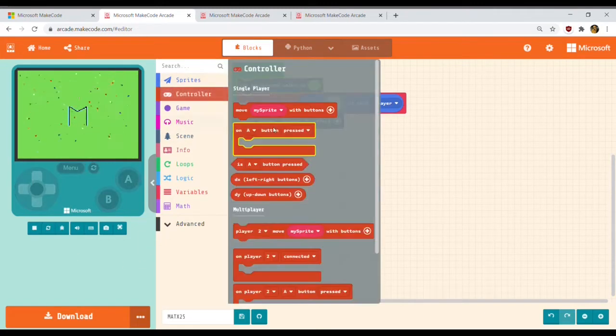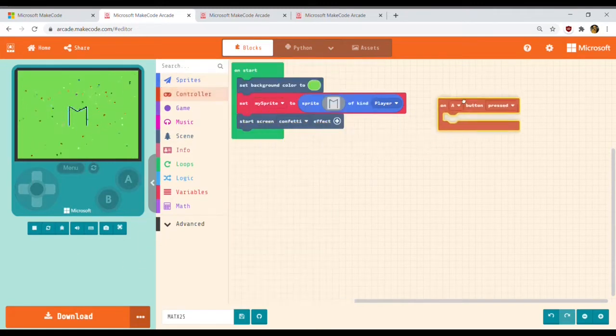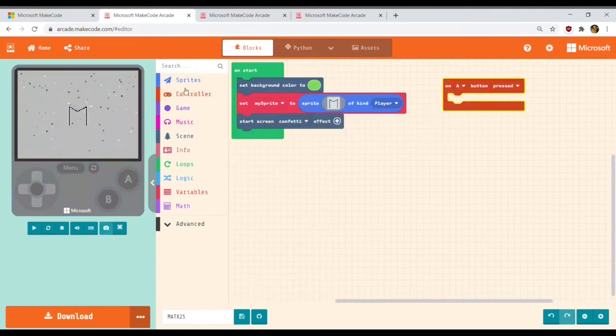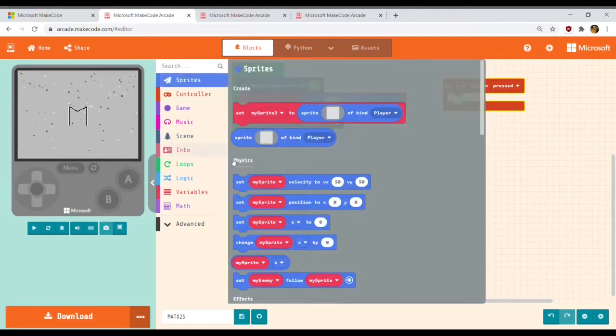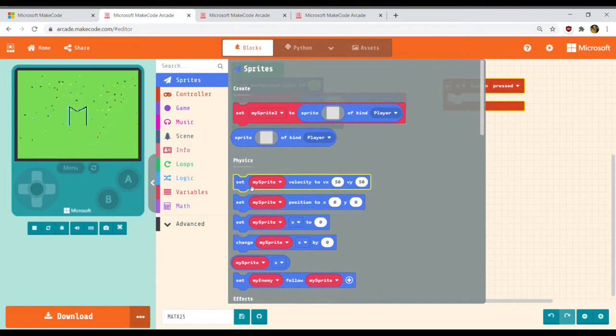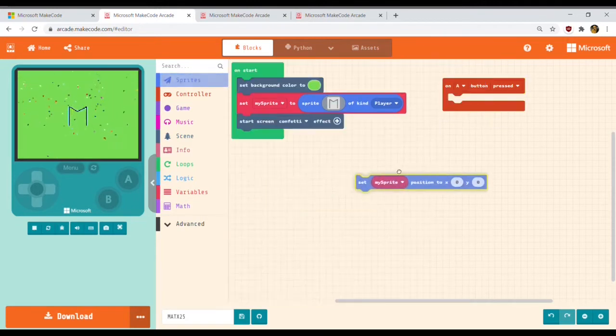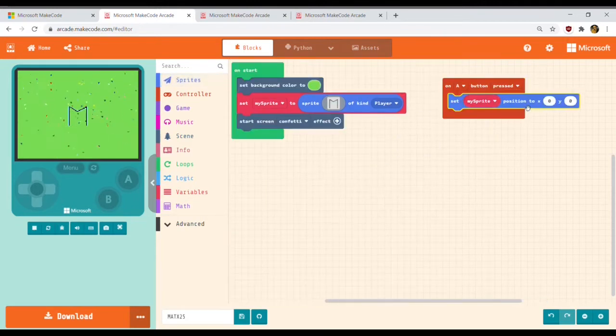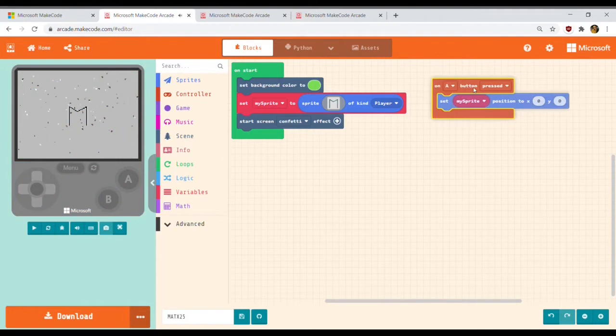This is a block for button A. Everything that is inside the block for button A will be executed when button A is pressed.